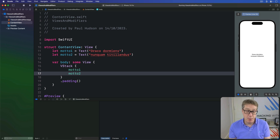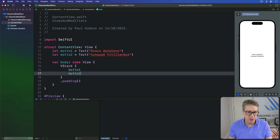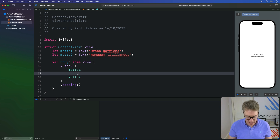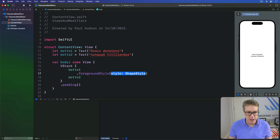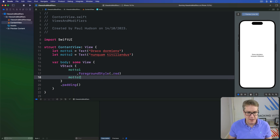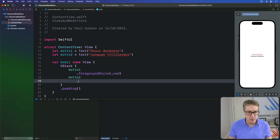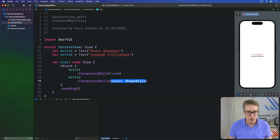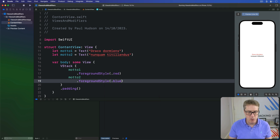You can even apply modifiers to these as they're being used. For example, I could say motto1 has a foreground style of red, and motto2 has a foreground style of blue.